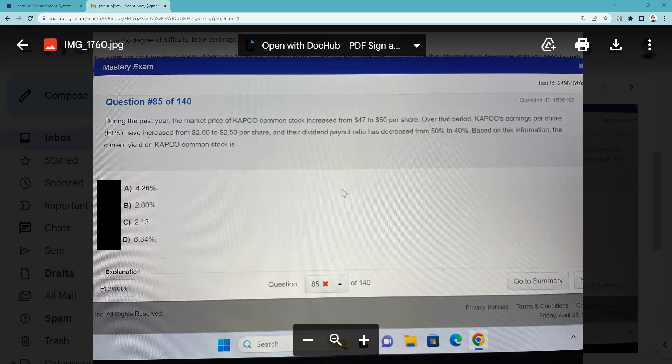Alright, let's get busy on this question. During the past year, the market price of Capco common stock increased from $47 to $50. Over that period, Capco's earnings per share increased from $2 to $2.50 per share.